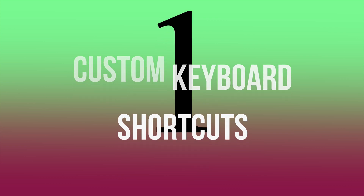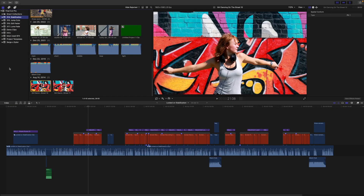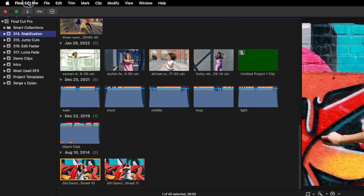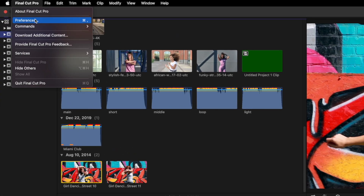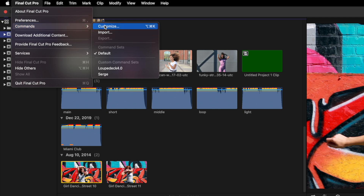We all know you can edit faster by learning and using keyboard shortcuts. I'm going to go a little deeper and talk about custom keyboard shortcuts. If there's something you do all the time, like blading a clip for example, even if you already use the default keyboard shortcut Command B, you can save quite a bit of time by making this a one key shortcut. Open the commands pop up in Final Cut Pro and select Customize.